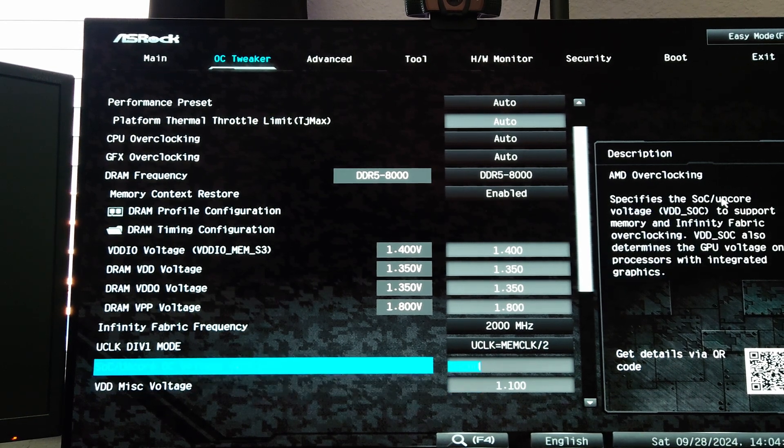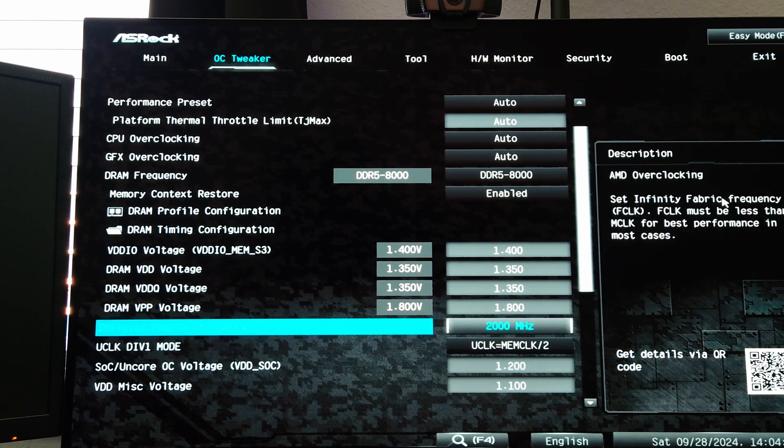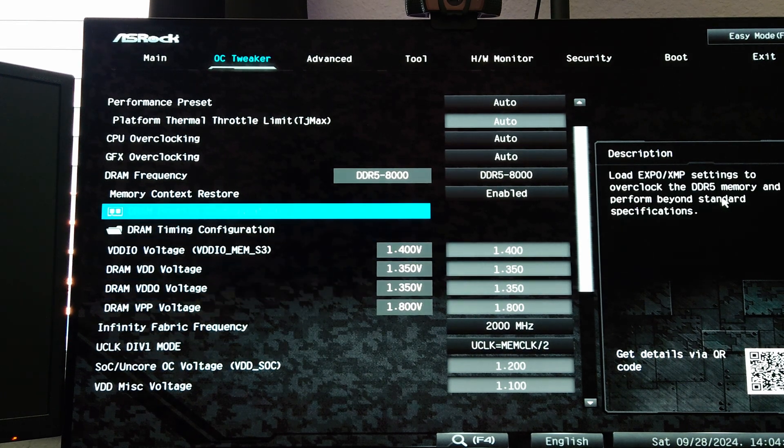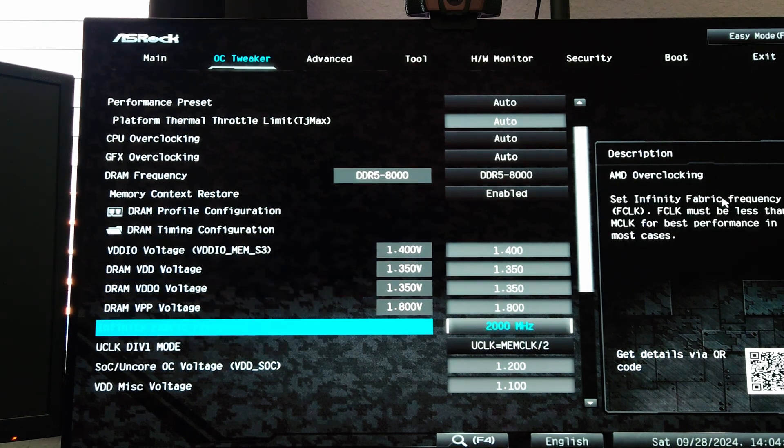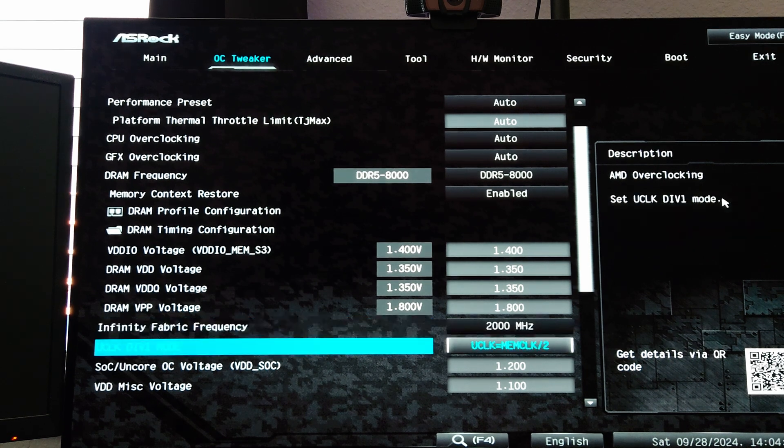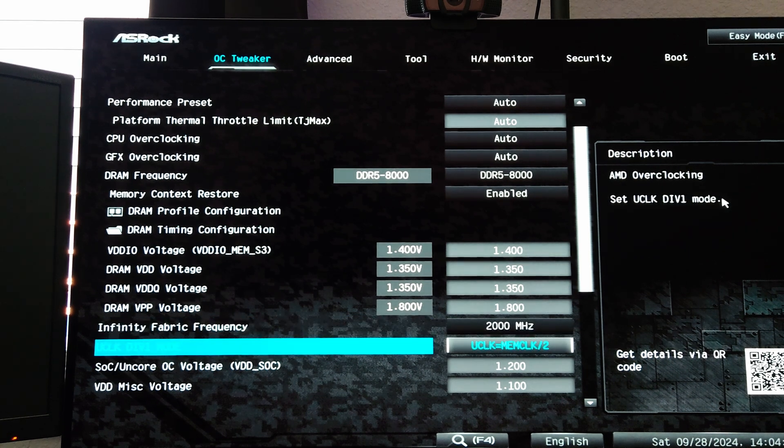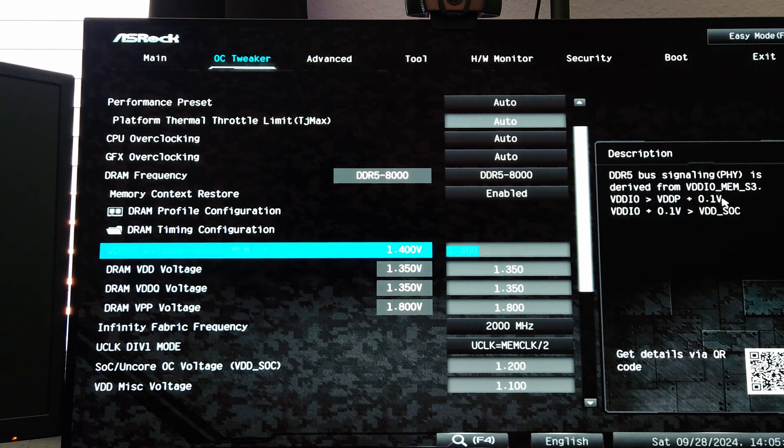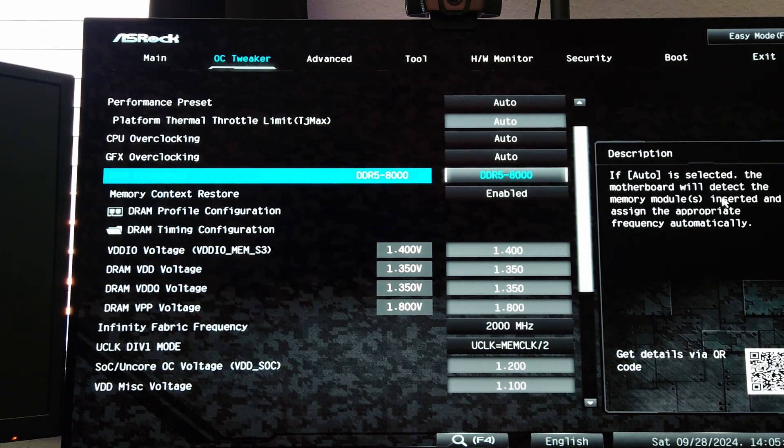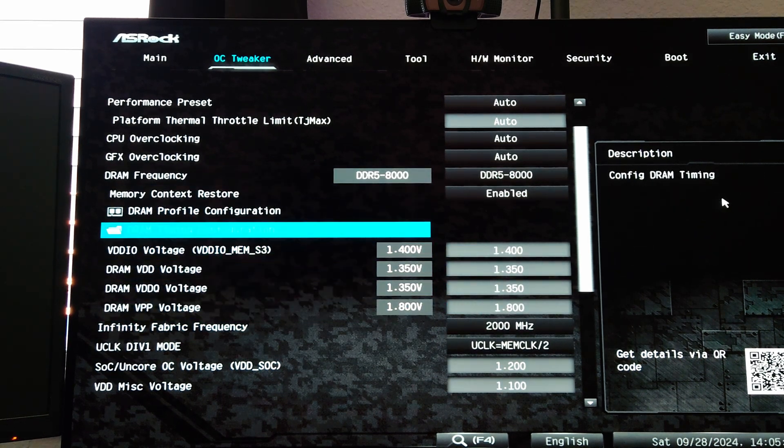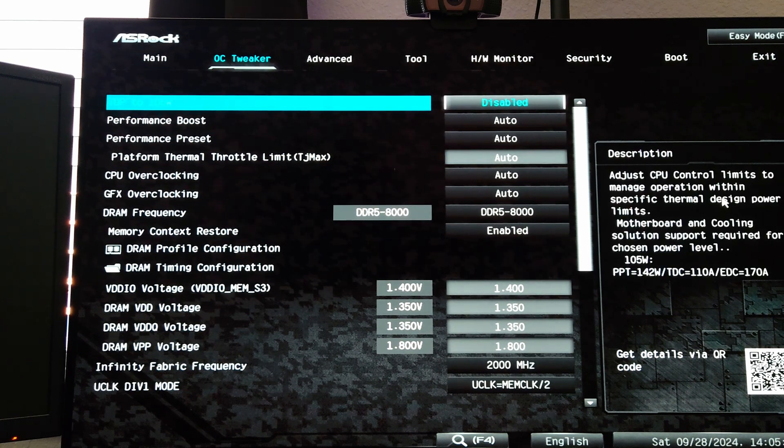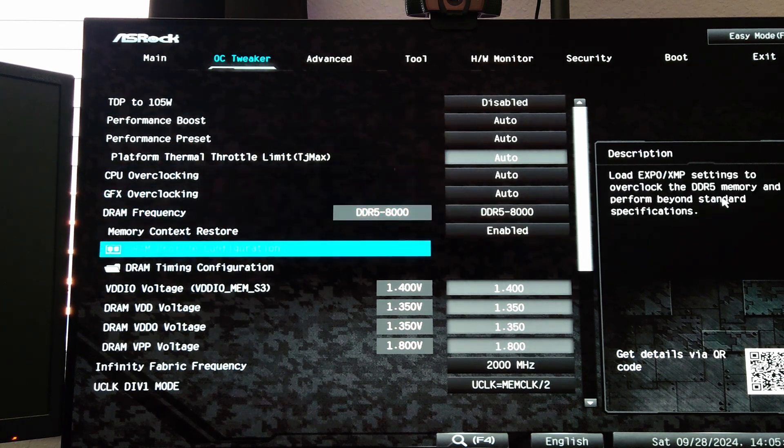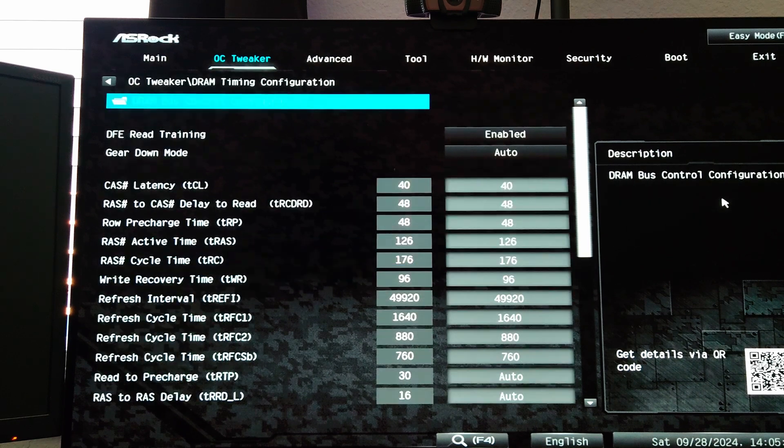Now I have the fabric at 2000, the UCLK is going to also be 2000 because the mem clock is 4000 which is half of 8000, so now everything is nicely synchronized in terms of our memory.